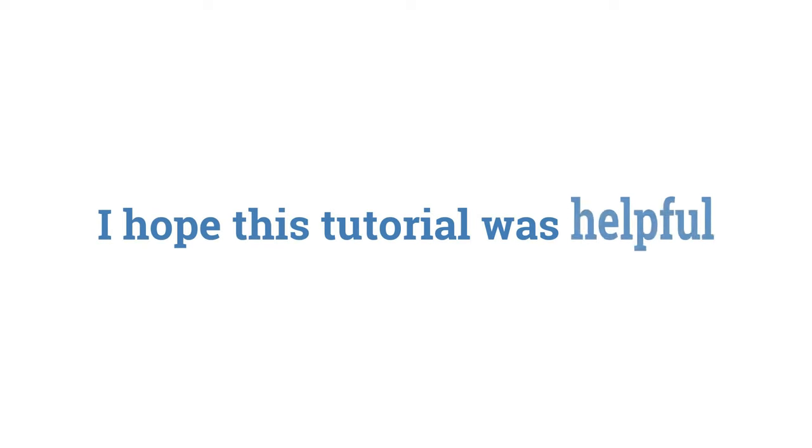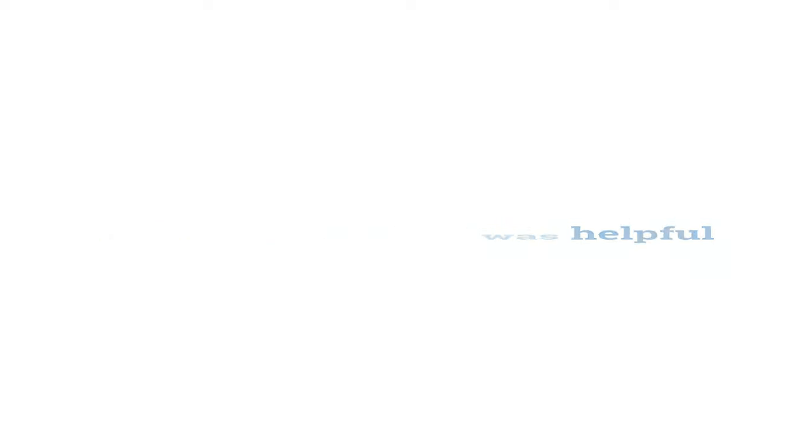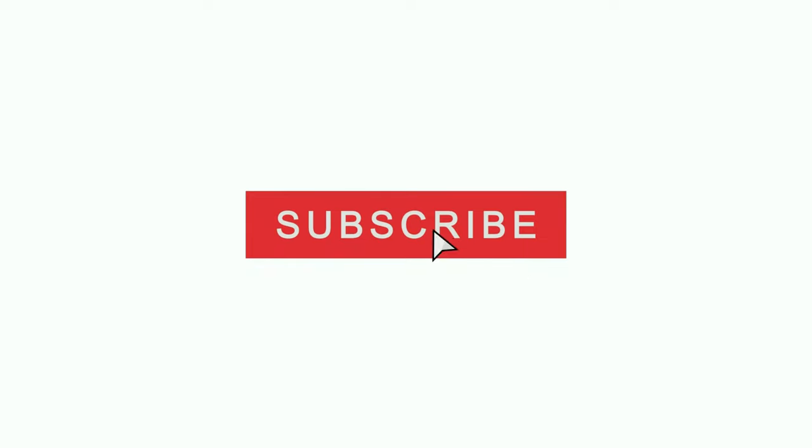I hope this tutorial was helpful. If you enjoyed, don't forget to like, subscribe, and click on the notification bell to be notified every time I post a new tutorial.